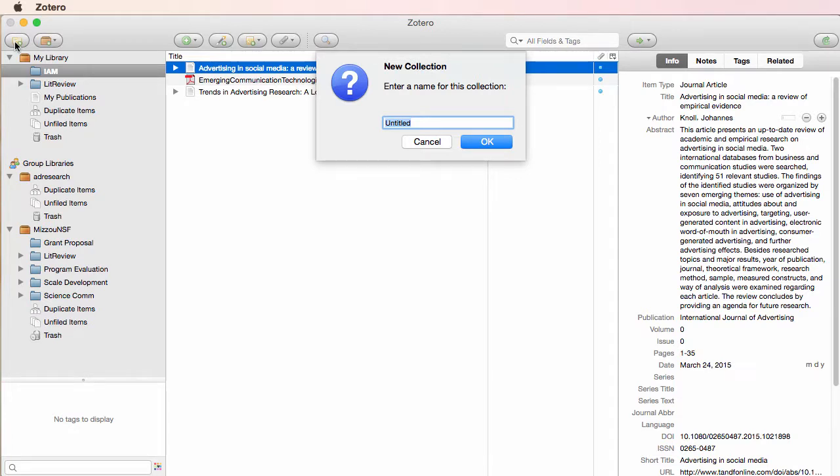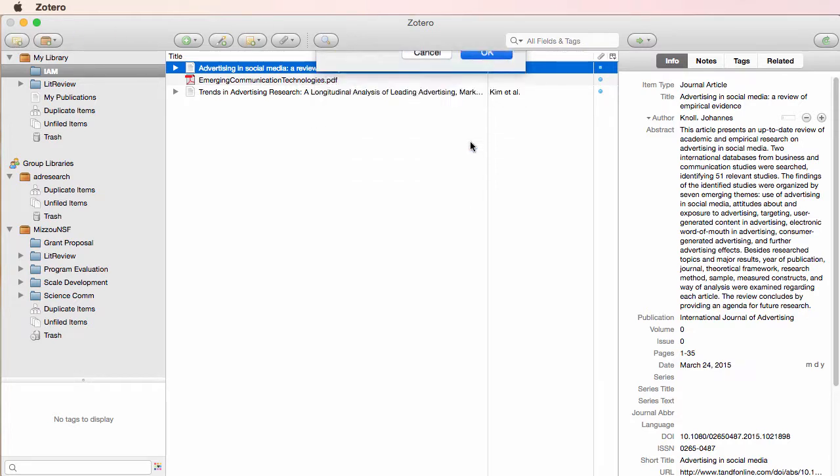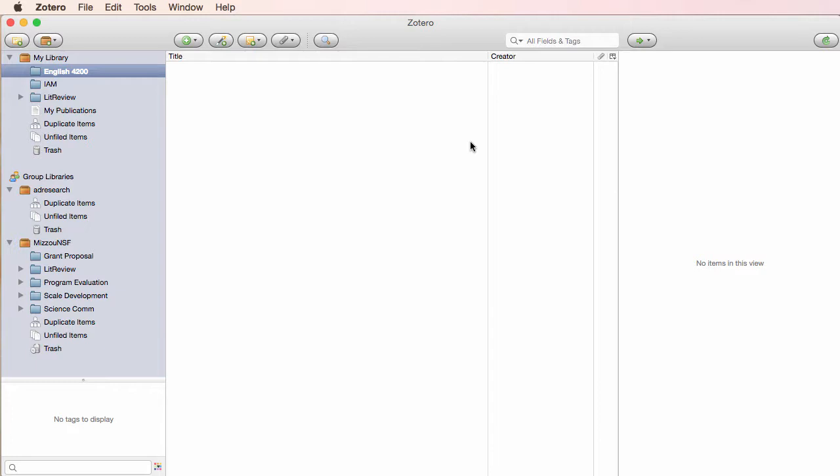Most people use folders to store their sources related to a project. You can name a folder for a class or the name of a project. I'm going to call this collection English 4200. Now, any new things I add to Zotero will be added to this folder.